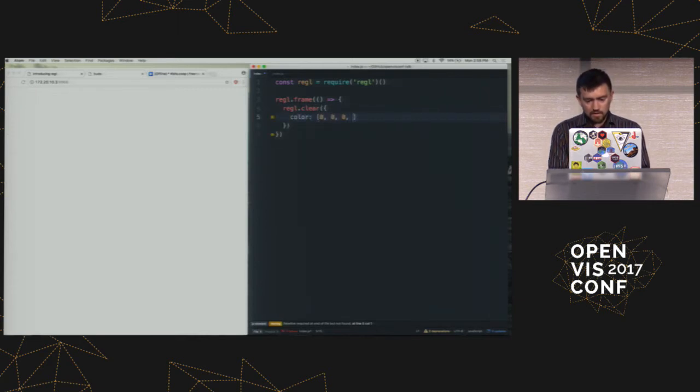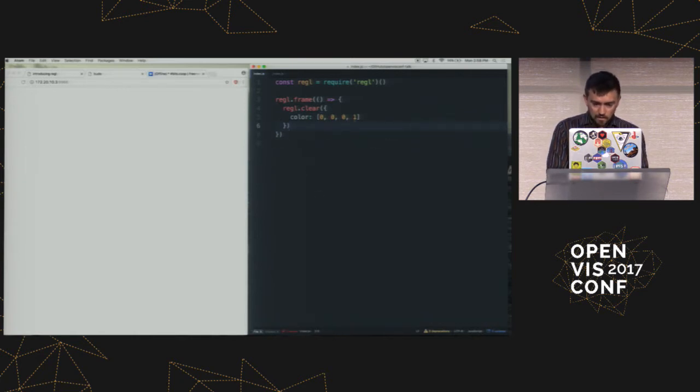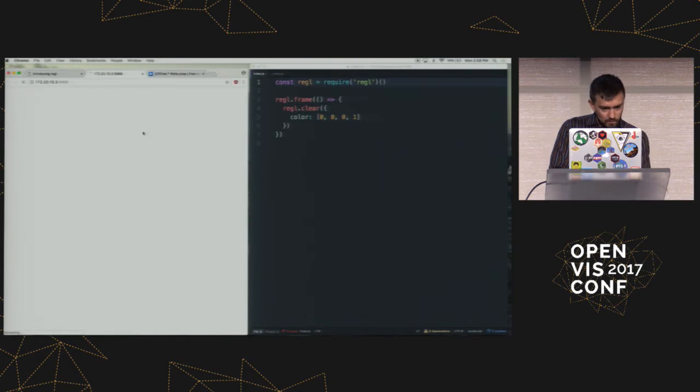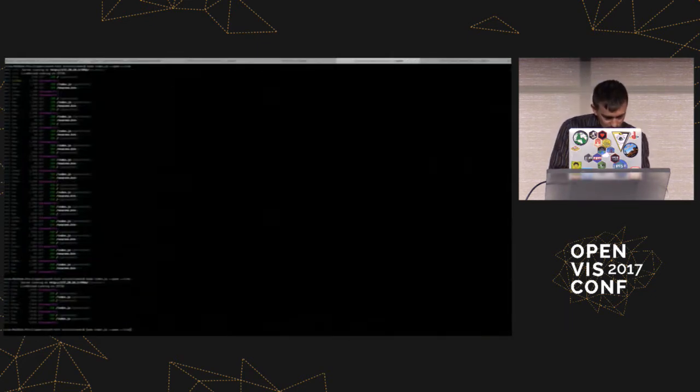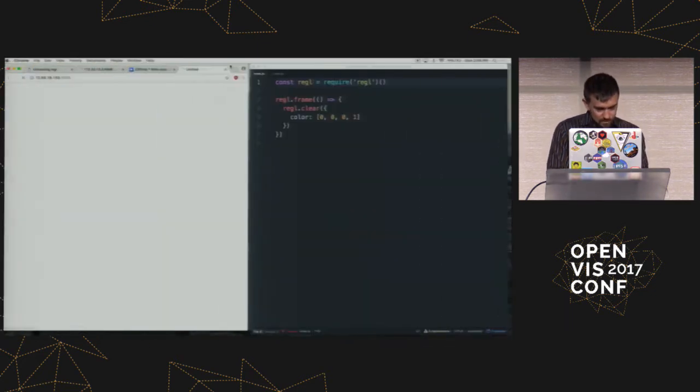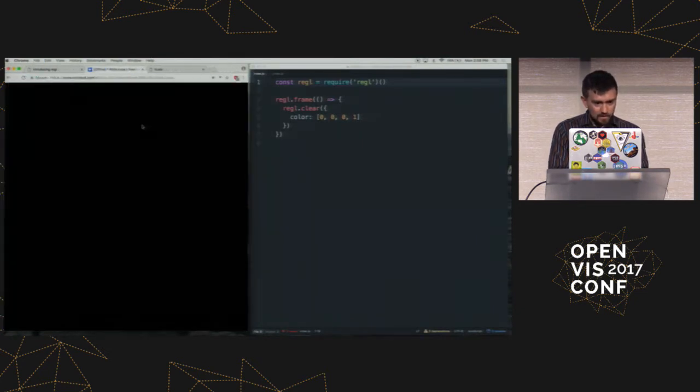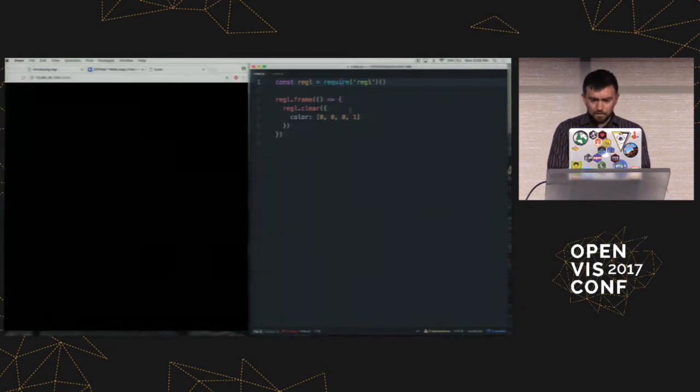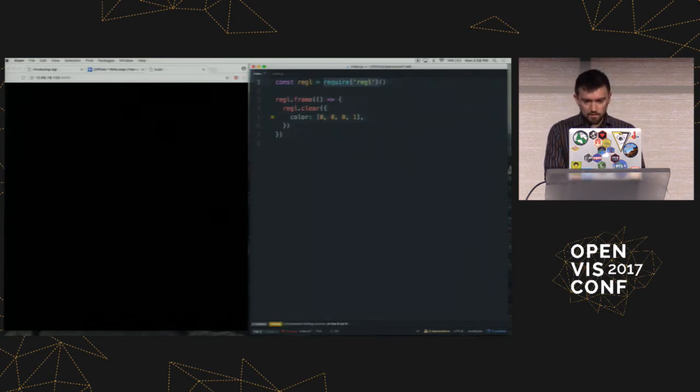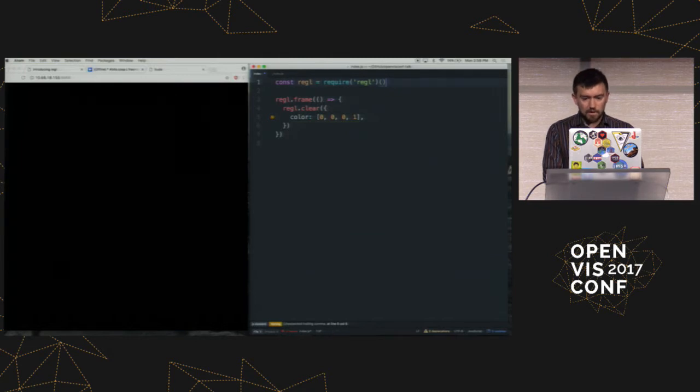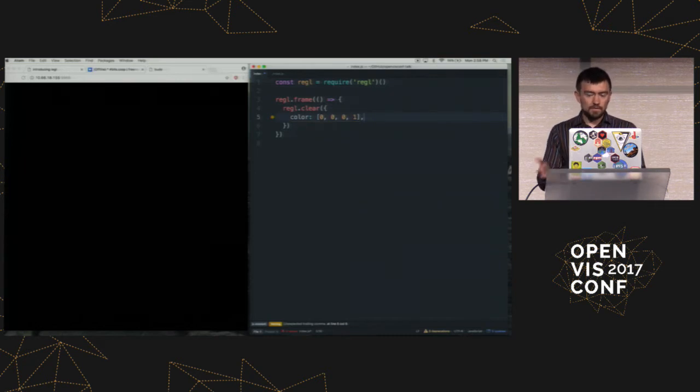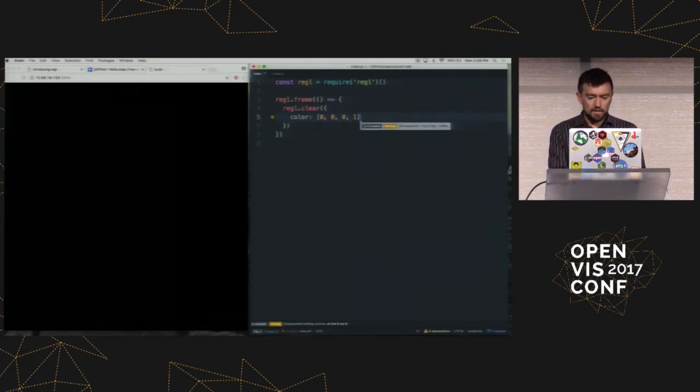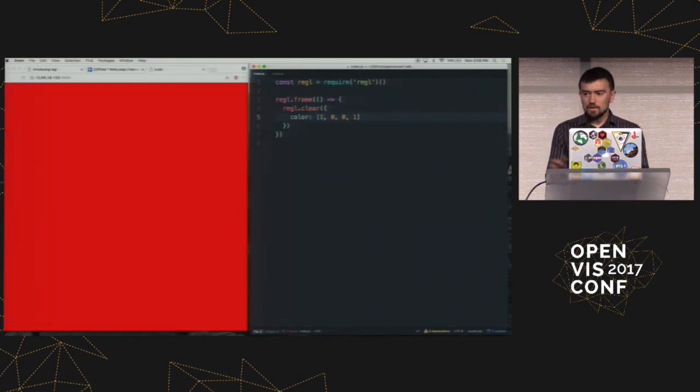So what I'm going to do here first is just create like a little 3D engine from scratch using this thing. So I'm going to start out by clearing the screen to black. So this Regal module, when I load it, what it does is it basically gives me a constructor. So what this is doing is this require here loads up the constructor for Regal. And then when I call it with no arguments, I just get a single full screen Regal context, which I can then basically call different functions on and use that to draw stuff.